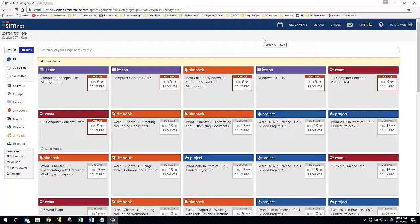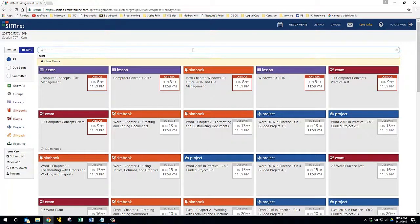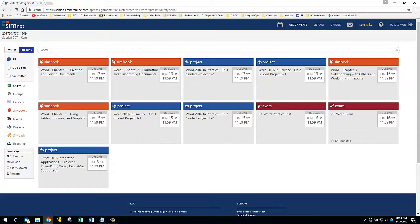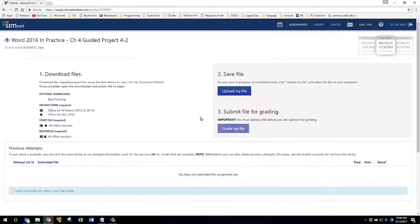I wanted to show you something about the guided projects. So I'm going to, in SimNet here, filter my projects down to Word and in particular I want to show you this project right here, guided project 4-2.